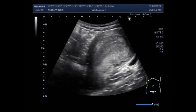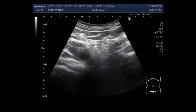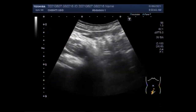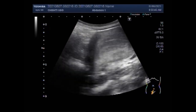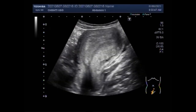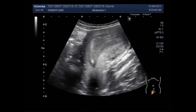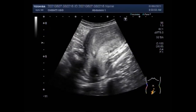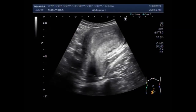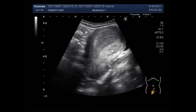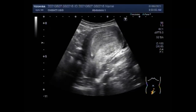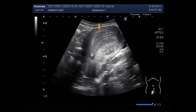This ultrasound video shows a case of endometrial hyperplasia with a large ovarian cyst. You can see the uterus and the endometrial thickness is increased. On pelvic ultrasound, endometrial hyperplasia is characterized by a homogeneous increase in the endometrial thickness in the majority of patients.